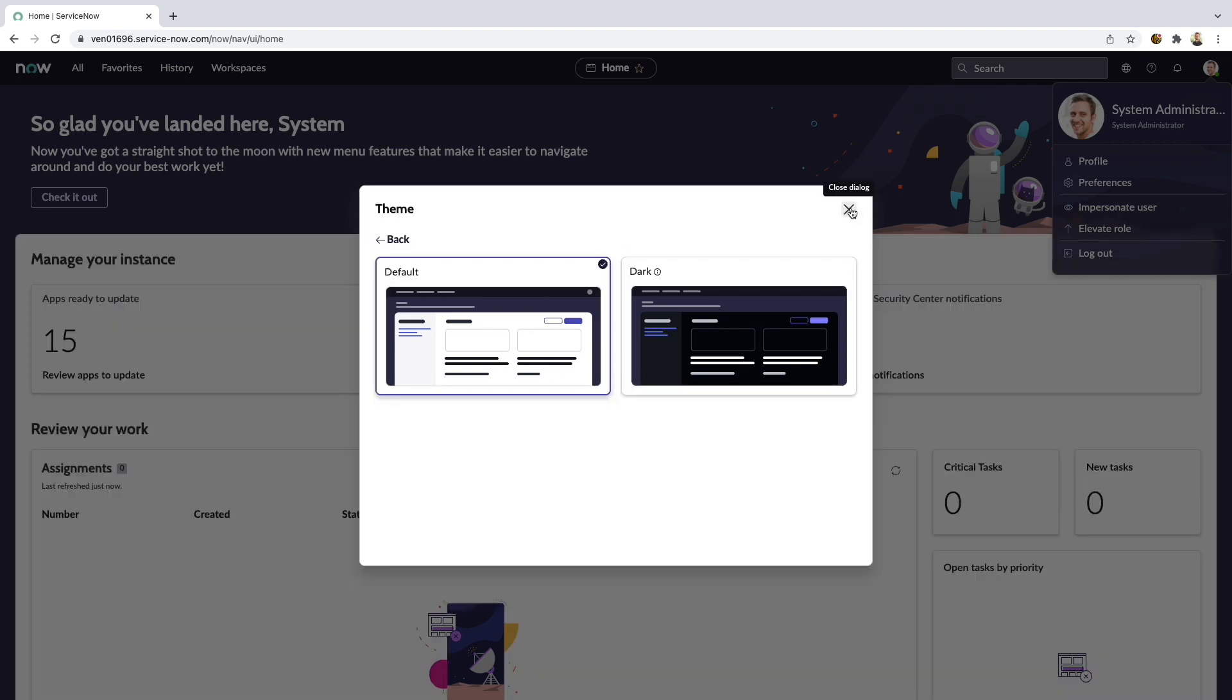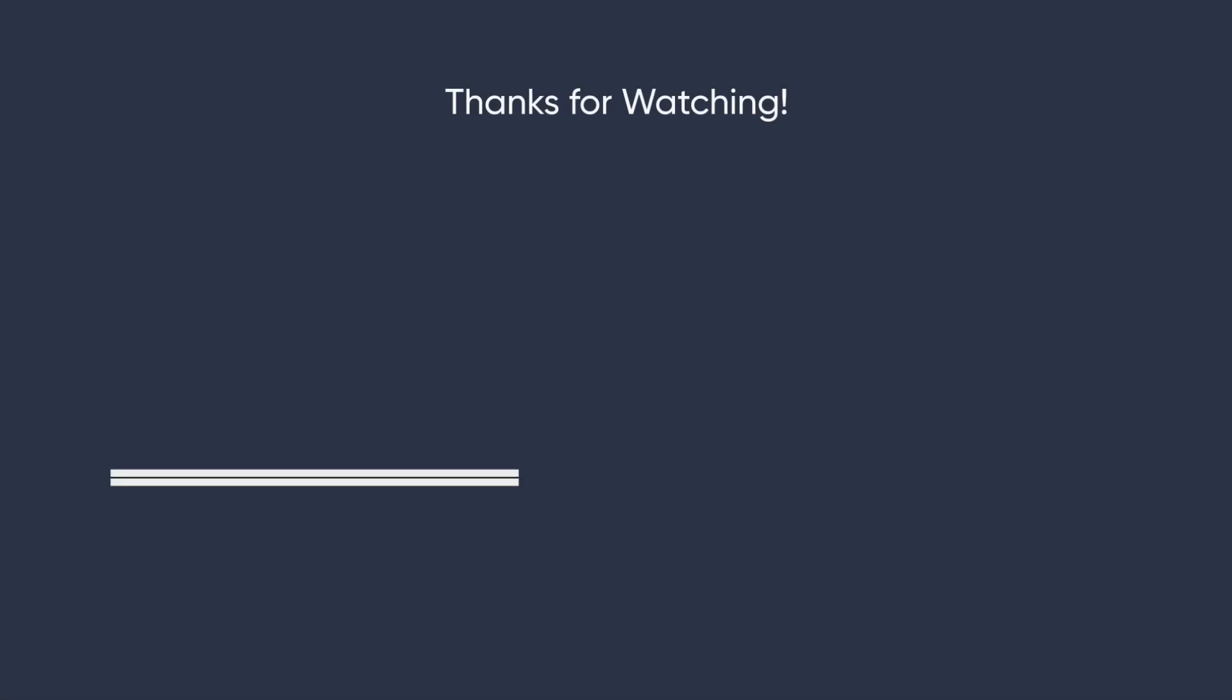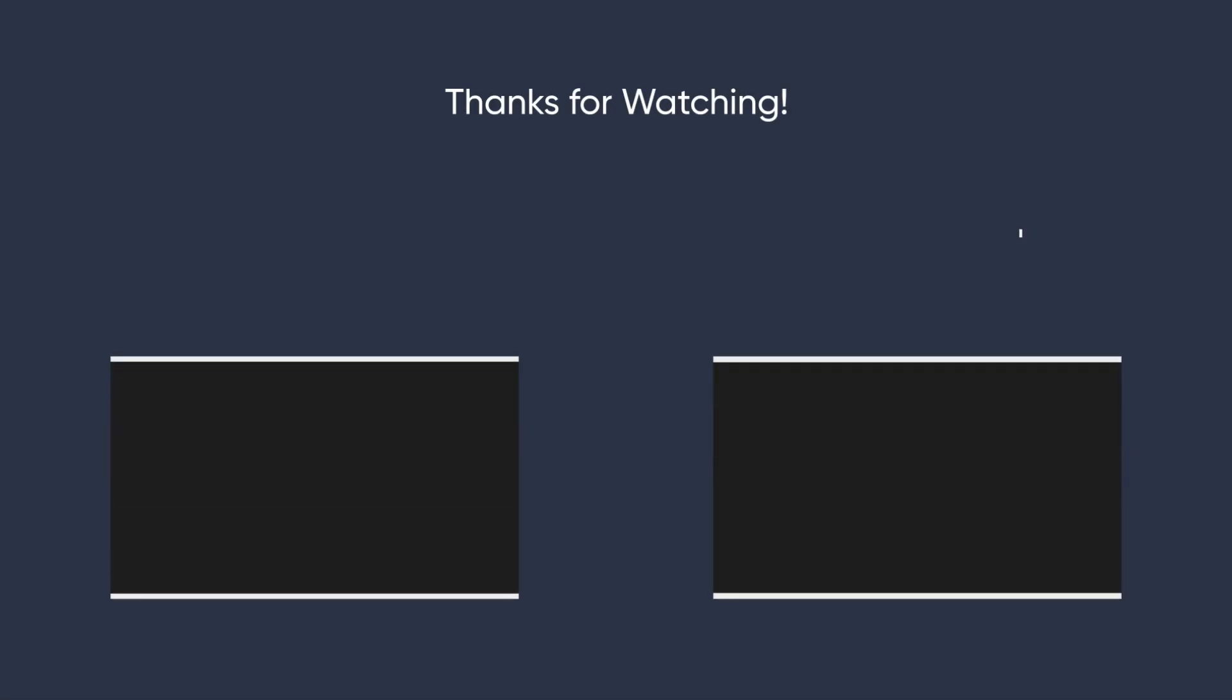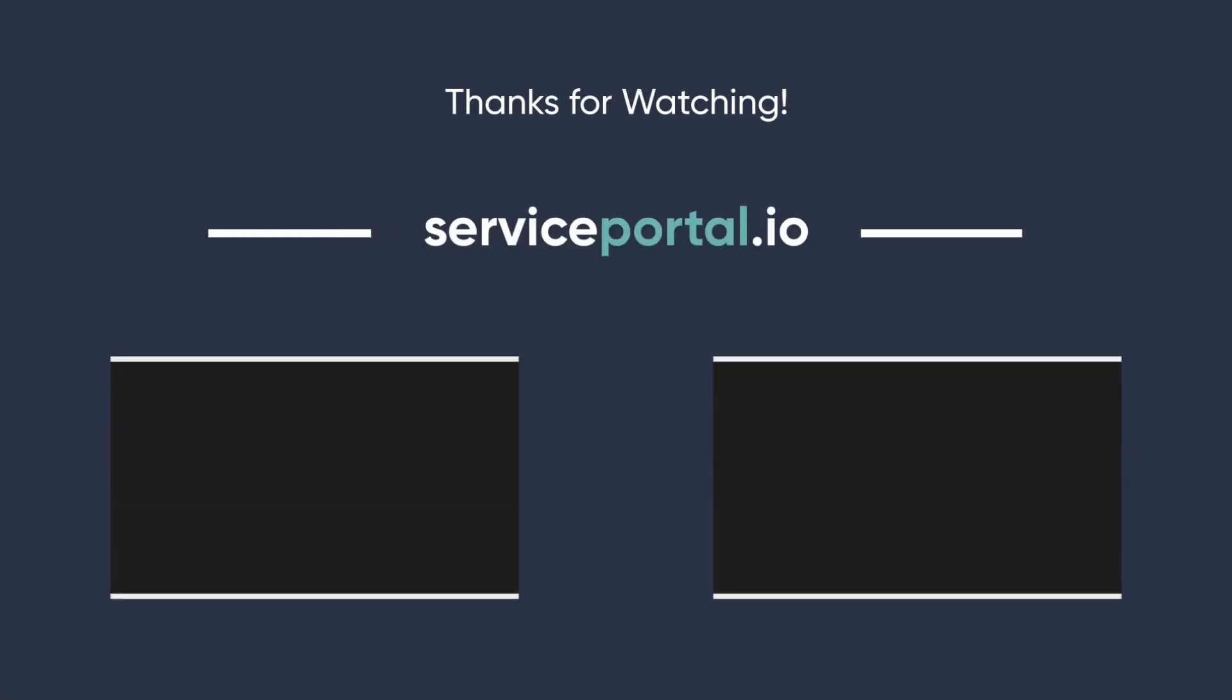In the next few weeks, I will be releasing some new videos on the San Diego release of ServiceNow, but until then, I'm Nathan Firth with ServicePortal.io.